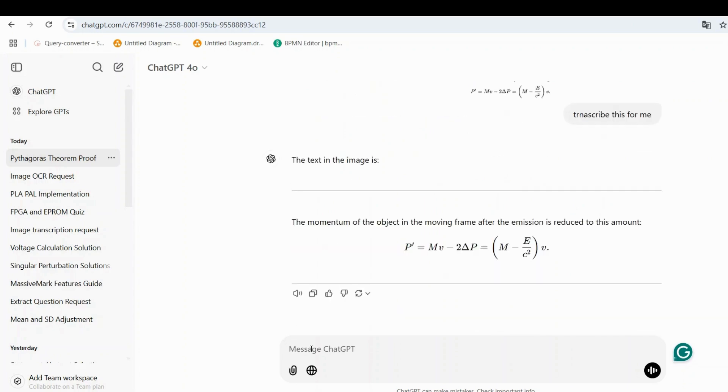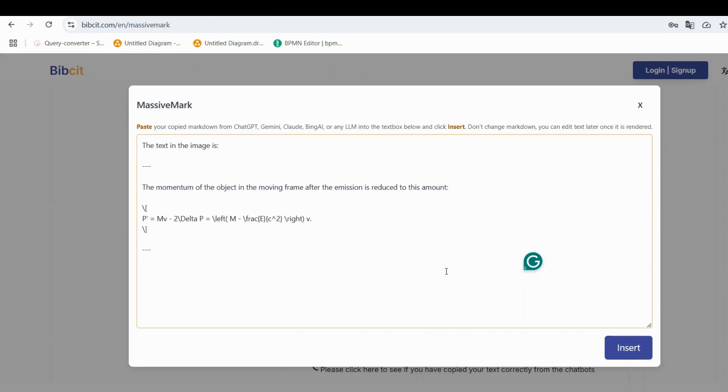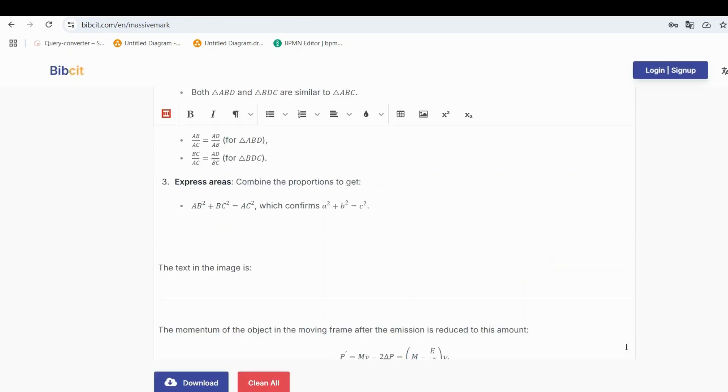Once ChatGPT processes the image, copy the transcribed content. Go back to MassiveMark, paste the transcription into the text box, and click Insert. This method makes it easy to turn web content into editable text and equations.